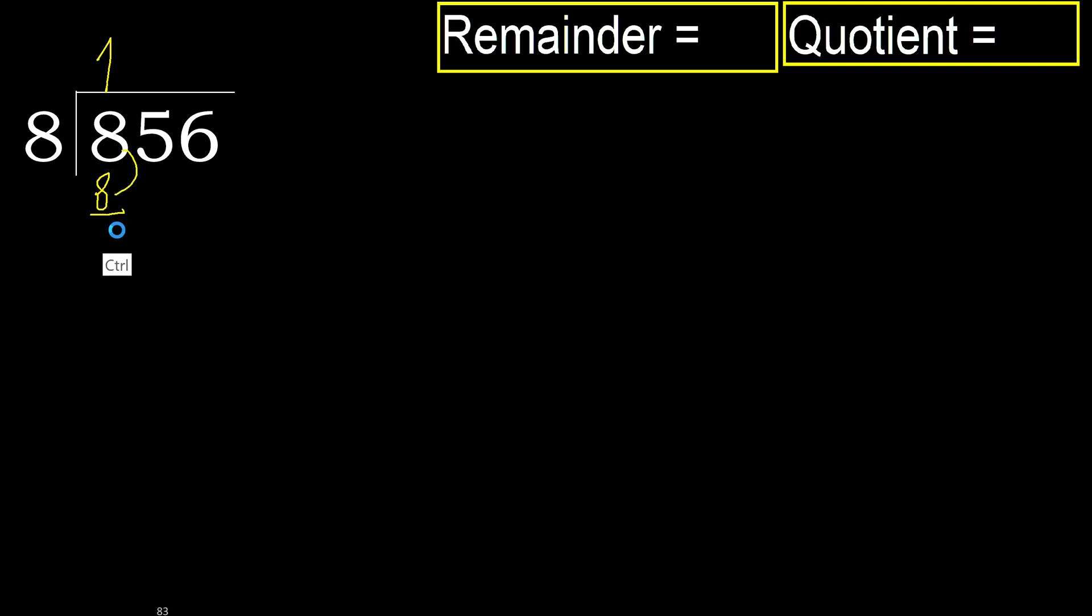Subtract, 8 minus 8, 0, next. Eliminate, 0.